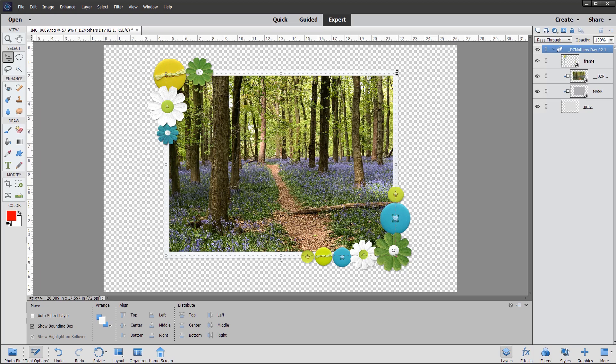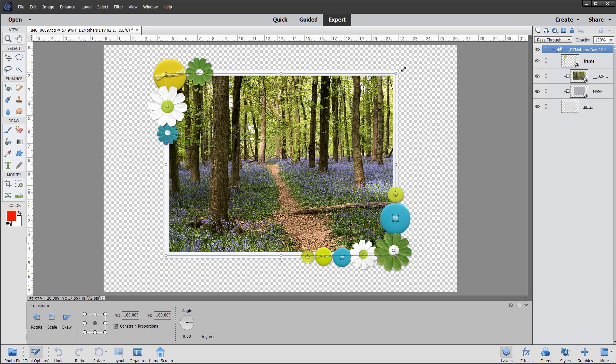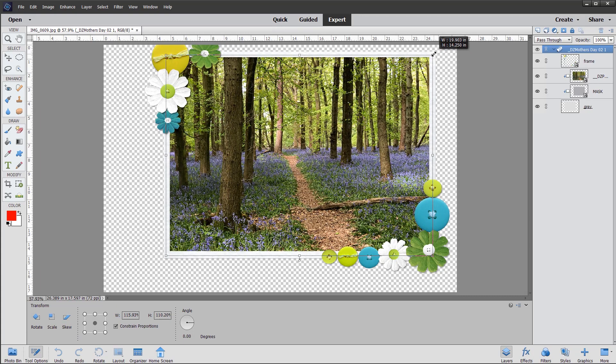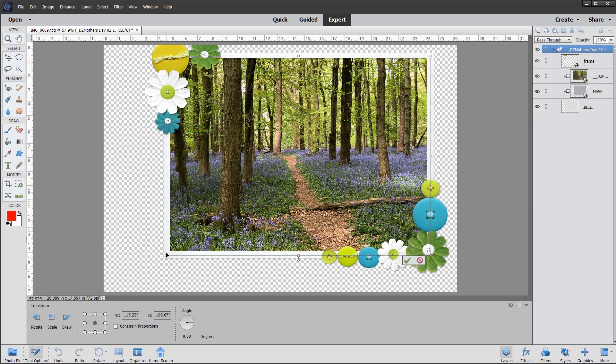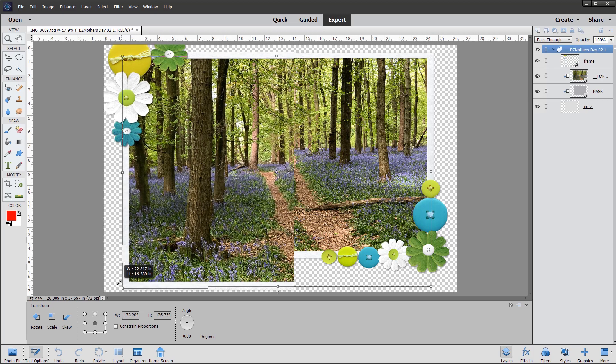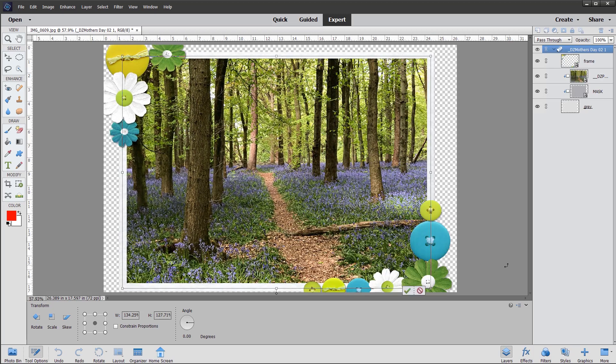So holding down the shift key, I'm going to drag out and use some of this extra canvas that I've created. And there we have it.